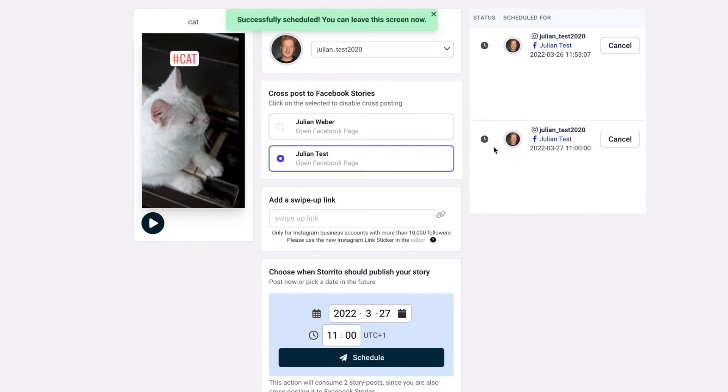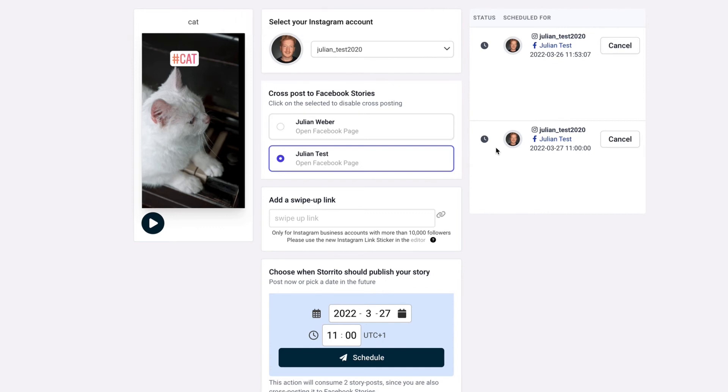and will also post this to your stories without any notifications going out to you so you won't be disturbed on your Sunday but we don't want to do this now so I cancel it and let's wait until storito starts the rendering job for this story